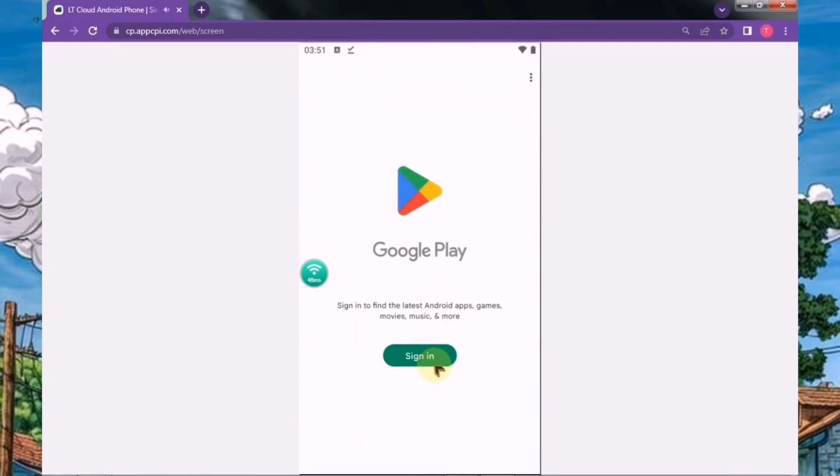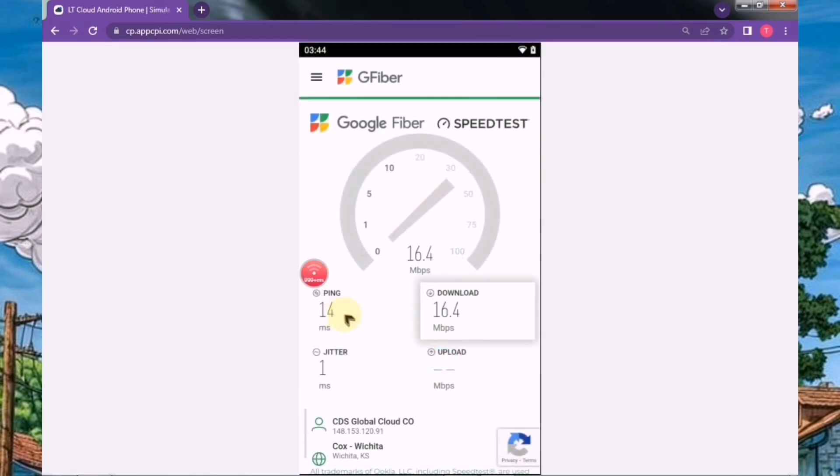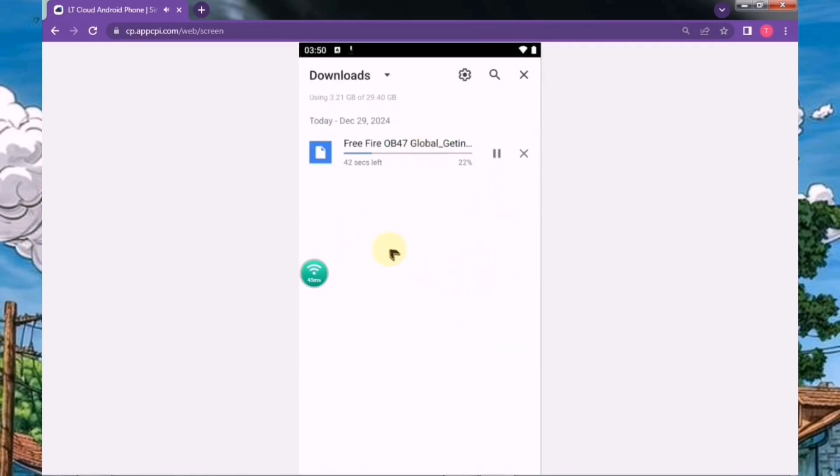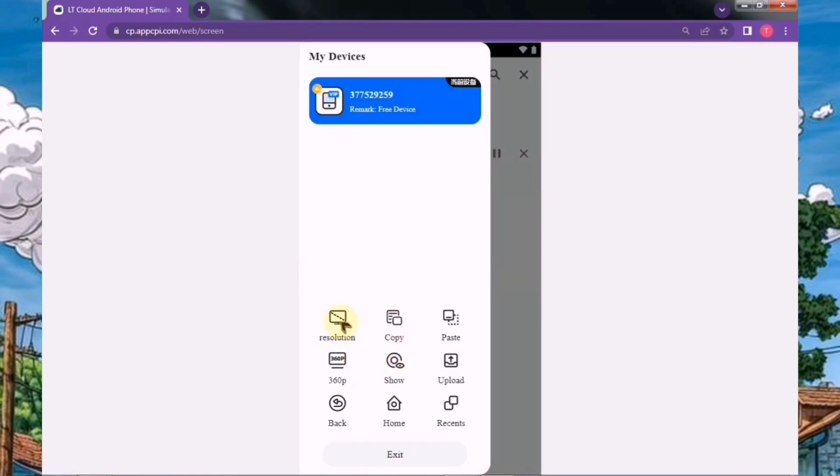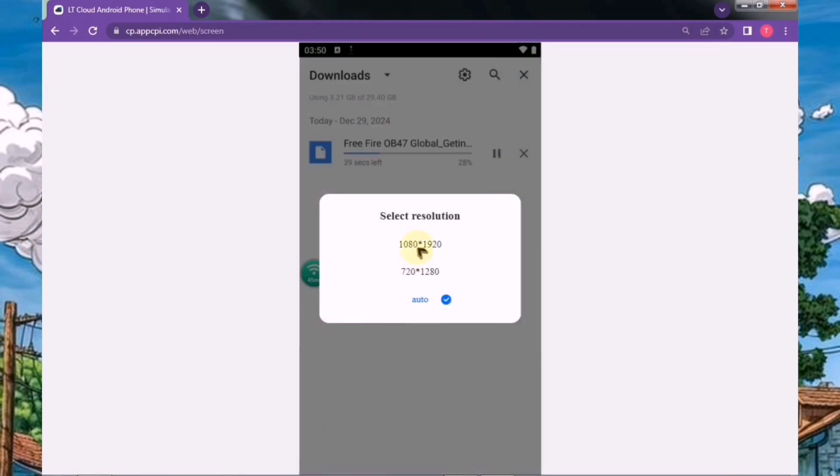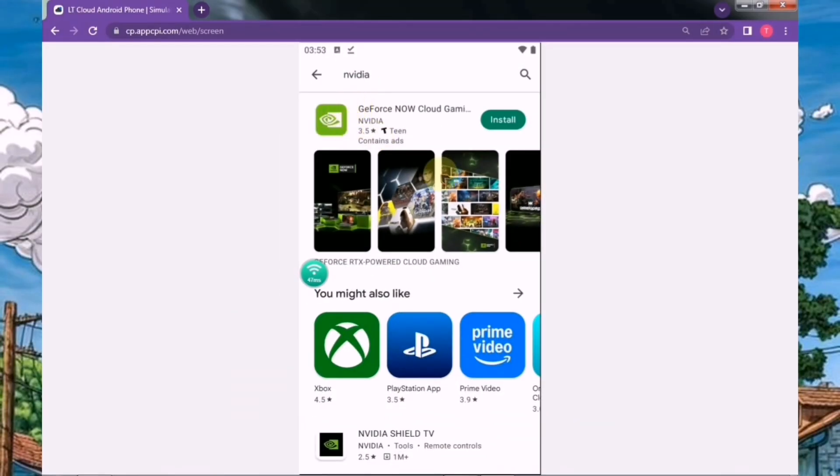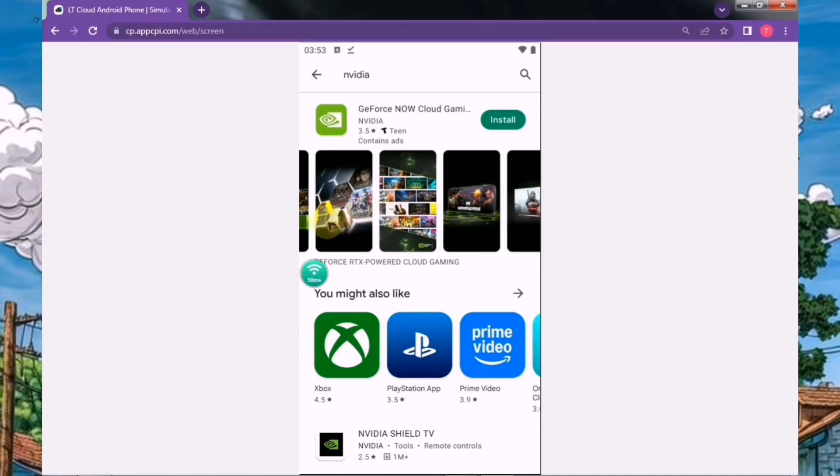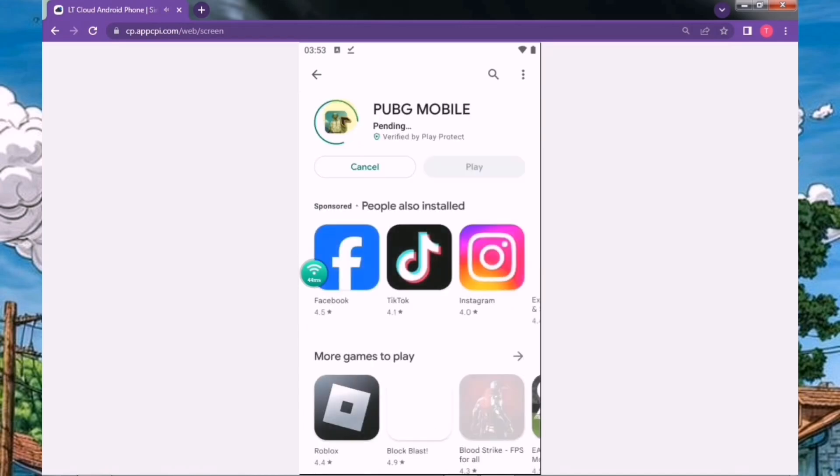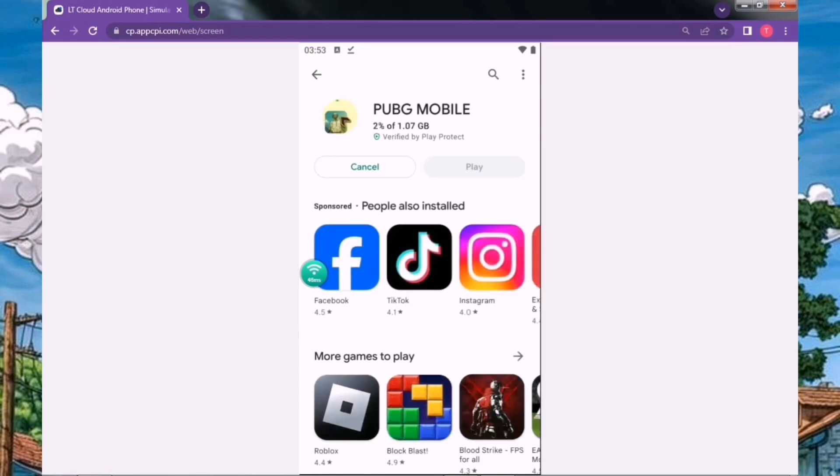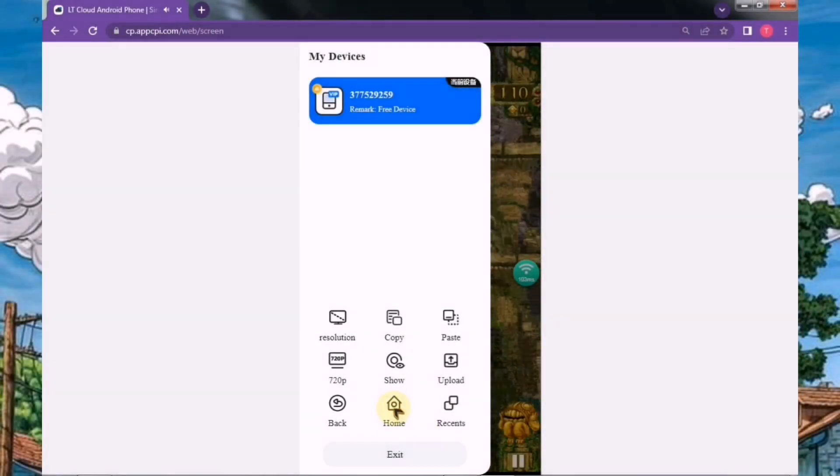Additionally, since you'll have high-speed internet on this device, you can easily download games through Chrome as well. But the best option here is to sign up on the Play Store and download directly from there. As you can see, I've already signed up, and you can see how quickly the game is downloading. It's super fast and smooth.